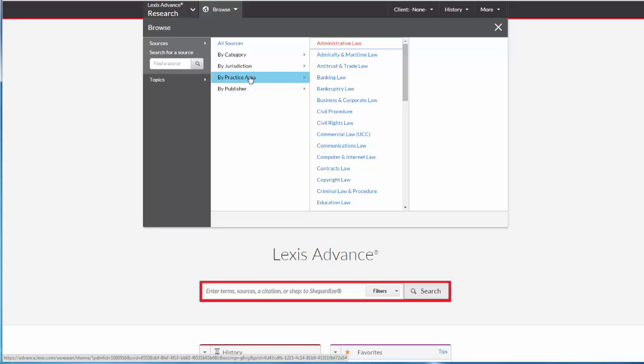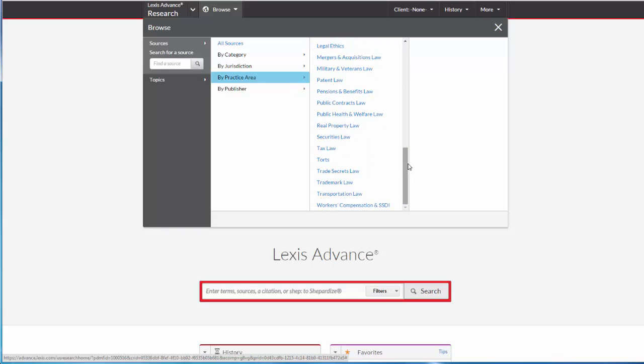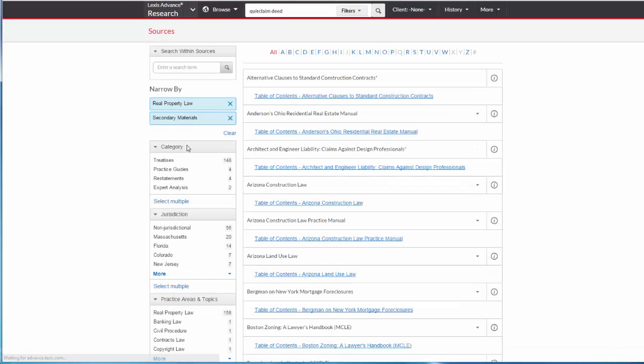For example, I can locate secondary sources that discuss property law by clicking on Real Property Law, and then clicking on the Secondary Materials filter on the left. At this point, I can further filter my results by jurisdiction.